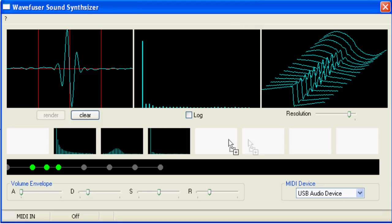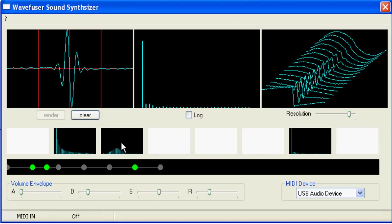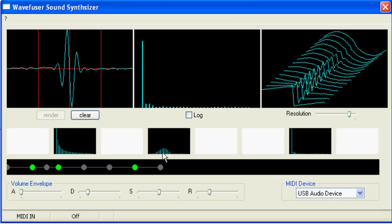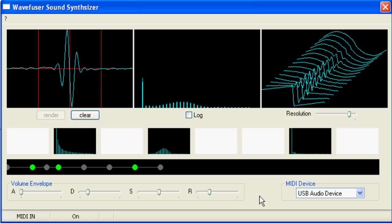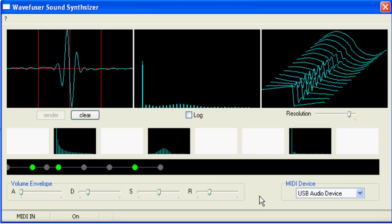Moving the keyframes further apart increases the sound transition time by the number of timeline segments in between. Double-click on a keyframe to delete it.